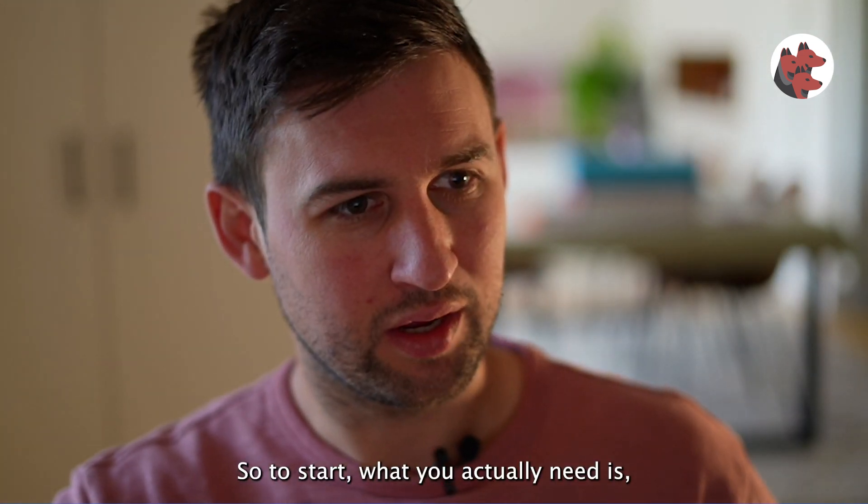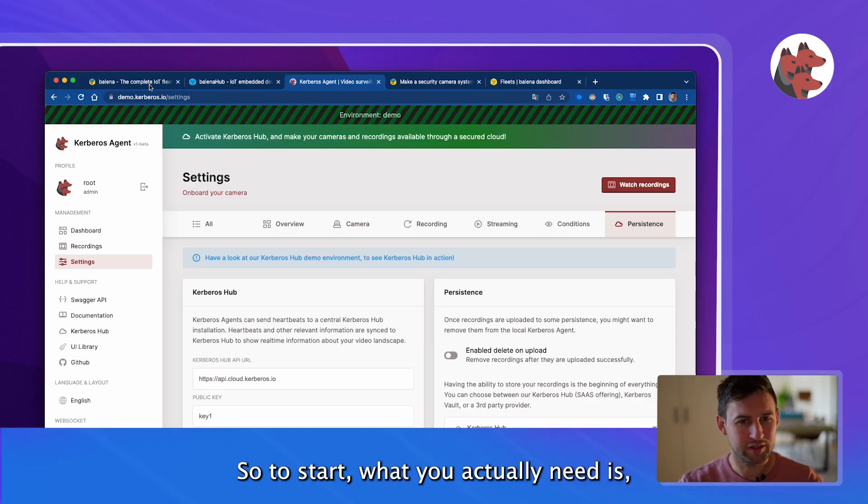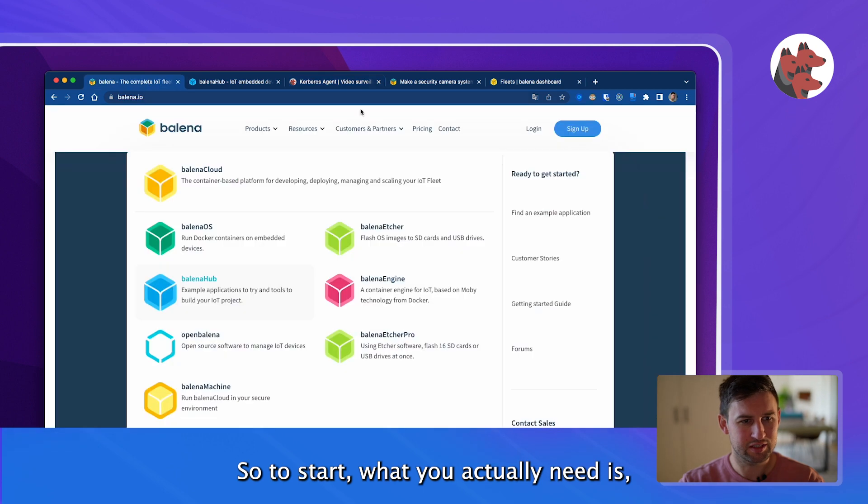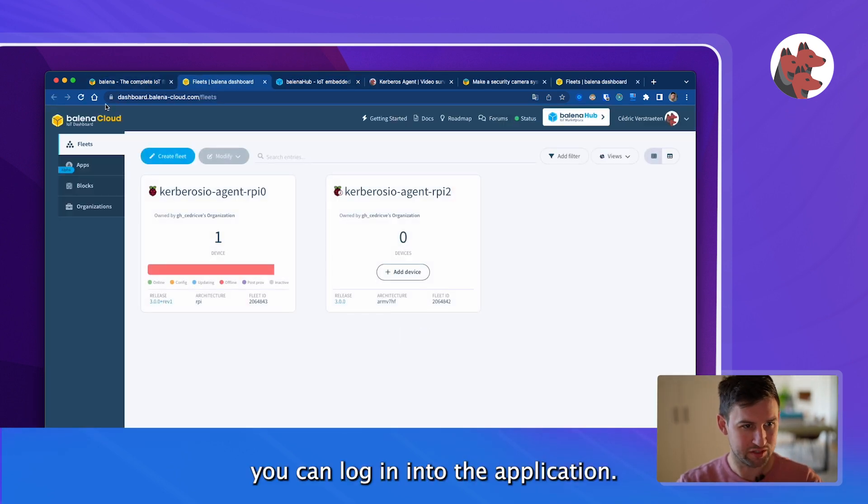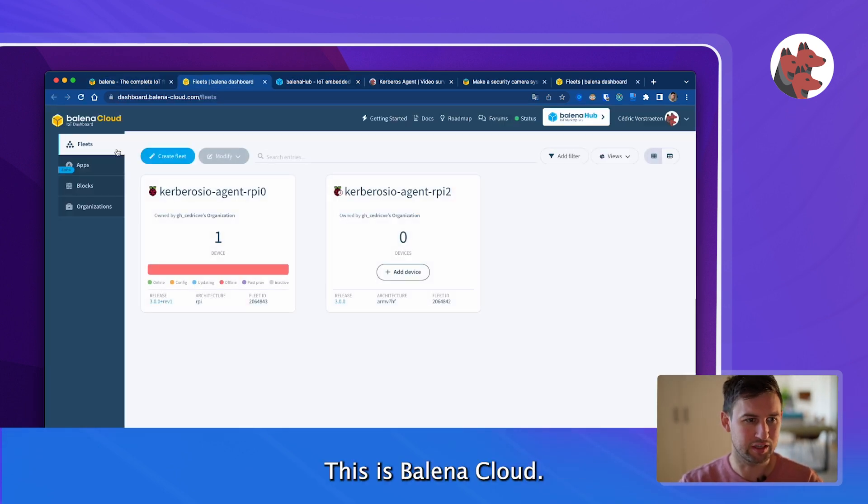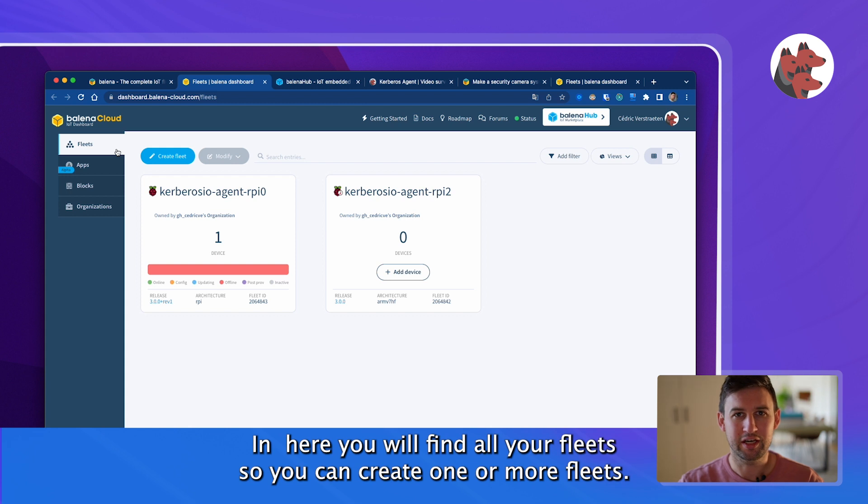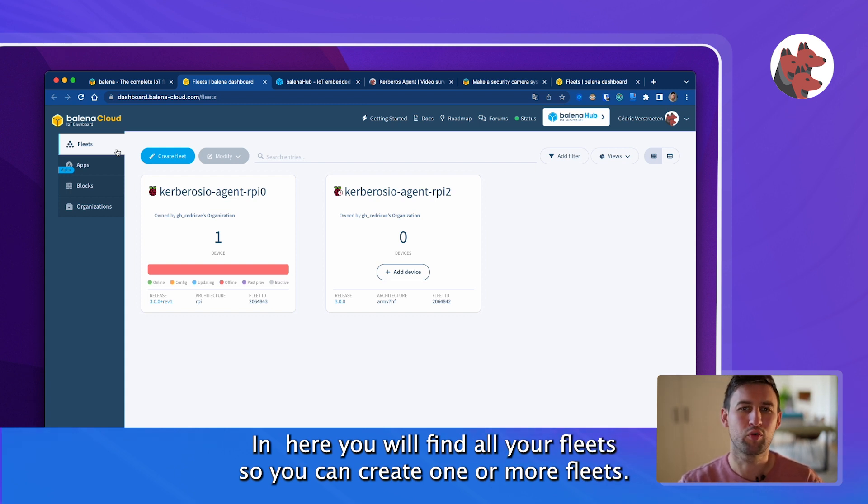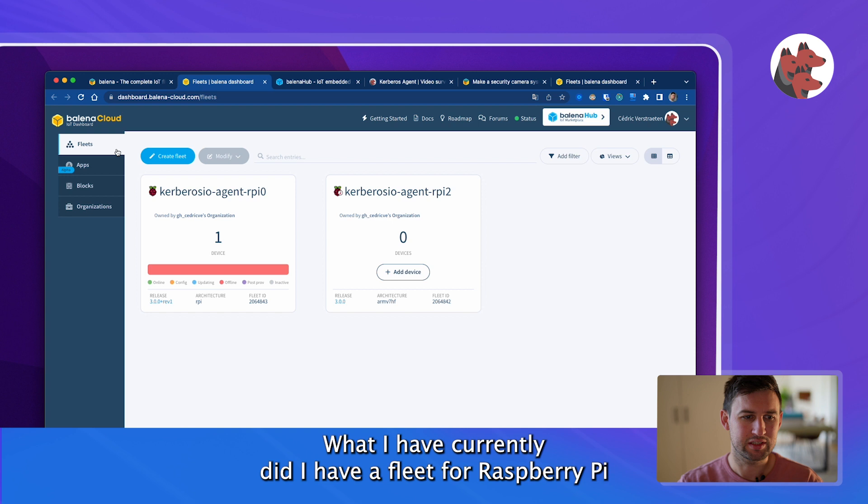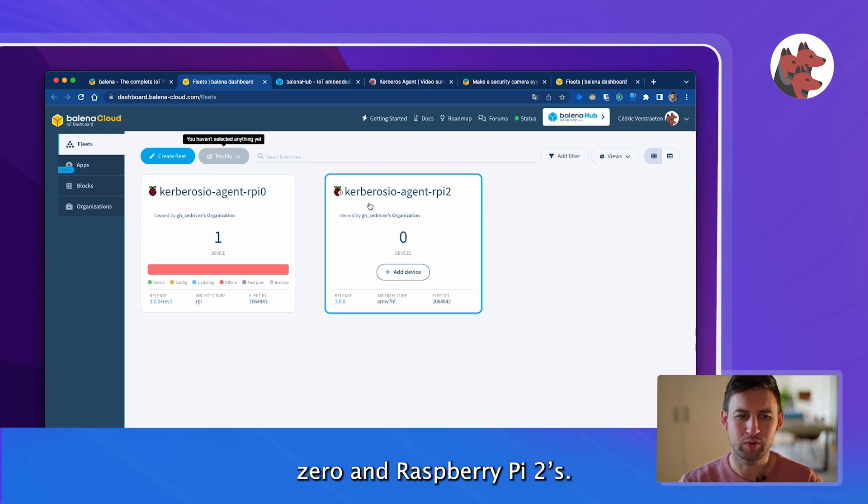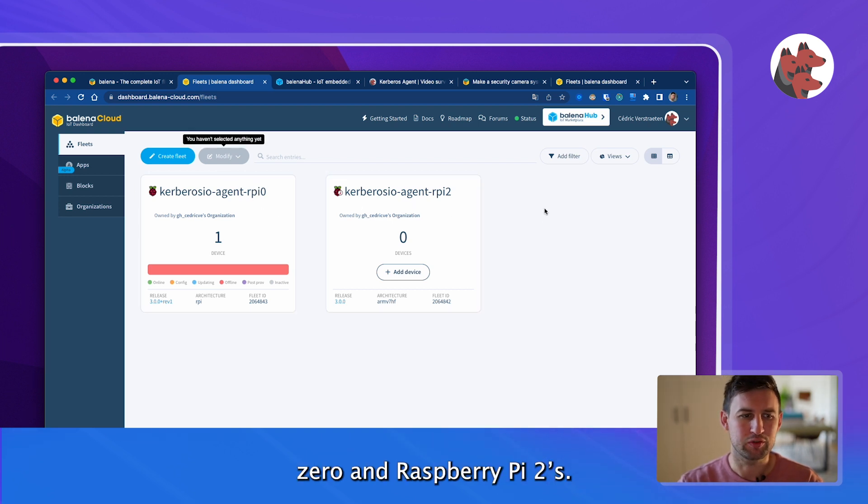To start, you need to log into the application. This is Balena Cloud and here you will find all your fleets. You can create one or more fleets. What I've currently done is I have a fleet for Raspberry Pi Zero and Raspberry Pi 2.